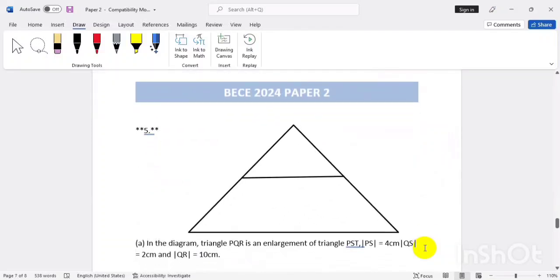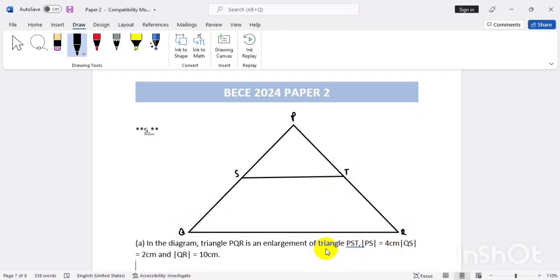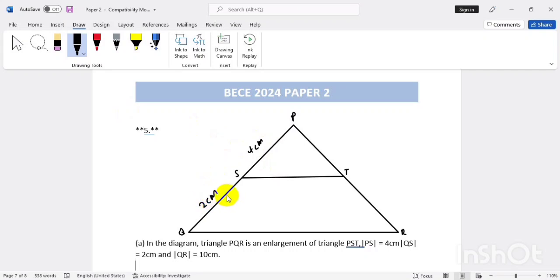We have another question involving two triangles — triangle PQR and triangle PST. In the diagram, triangle PQR is an enlargement of triangle PST. One side is given as four centimeters and another as two centimeters.